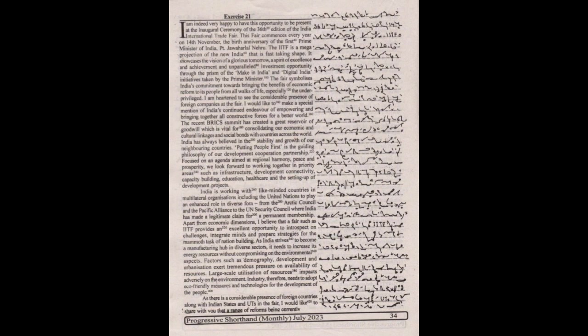Factors such as increased democracy, development and urbanization exert tremendous pressure on availability of resources. Large-scale utilization of resources impacts adversely on the environment. Industry therefore needs to adopt eco-friendly measures and technologies for the development of the people.